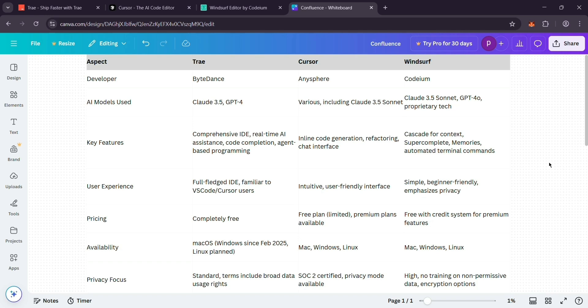Pick Trey if you want a free, heavy-duty editor. Go Cursor if you love a smooth, user-friendly experience. Choose Windsor if privacy and a gentle learning curve matter most. That's it, guys—Trey for power, Cursor for ease, and Windsor for privacy. Let me know what you try in the comments. Thanks for watching and I'll see you next time.